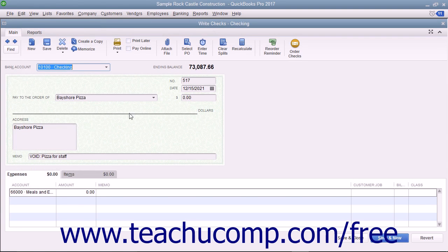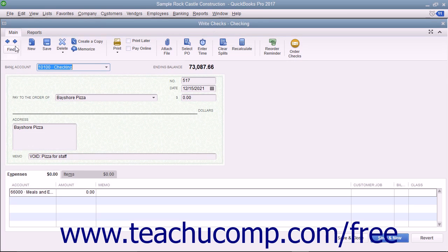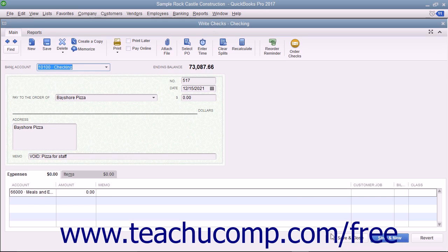When you click either the Save button in the main tab of the ribbon at the top of the Write Checks window, or click the Save and Close button that appears at the bottom of the window to save the changes to the check,